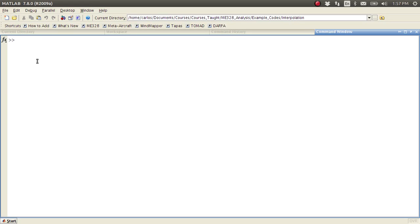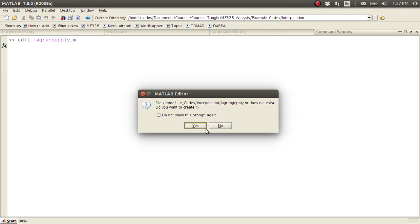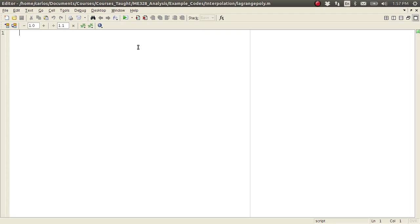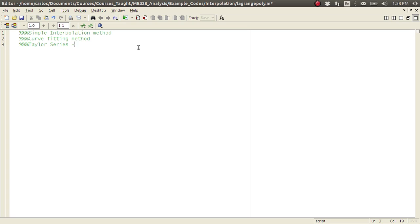For this screencast we're going to do something called Lagrange polynomials. I'm going to call this function 'Lagrange poly'. This is a simple interpolation method, a simple curve fitting method. It's very similar to Taylor series — it has orders that increase in magnitude, and so on and so forth.